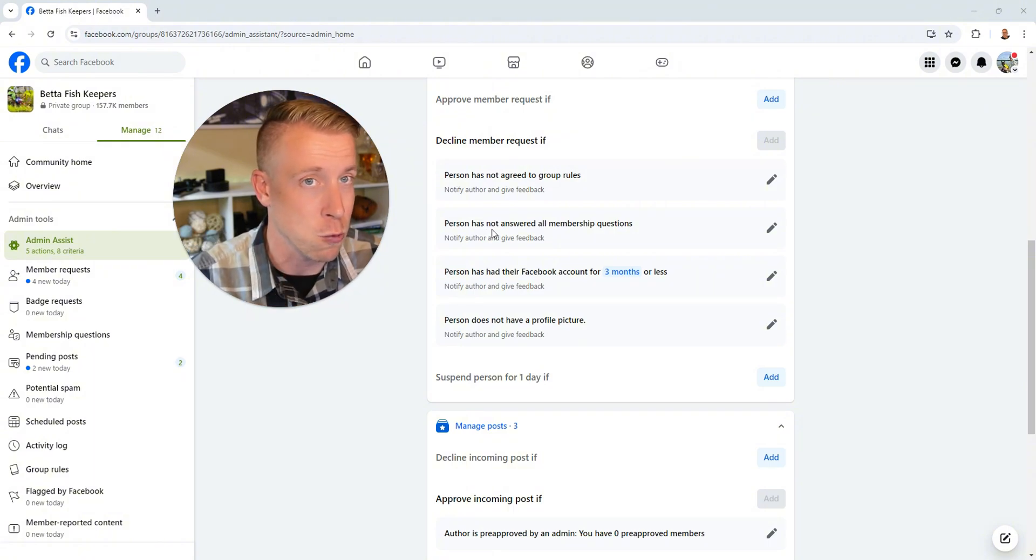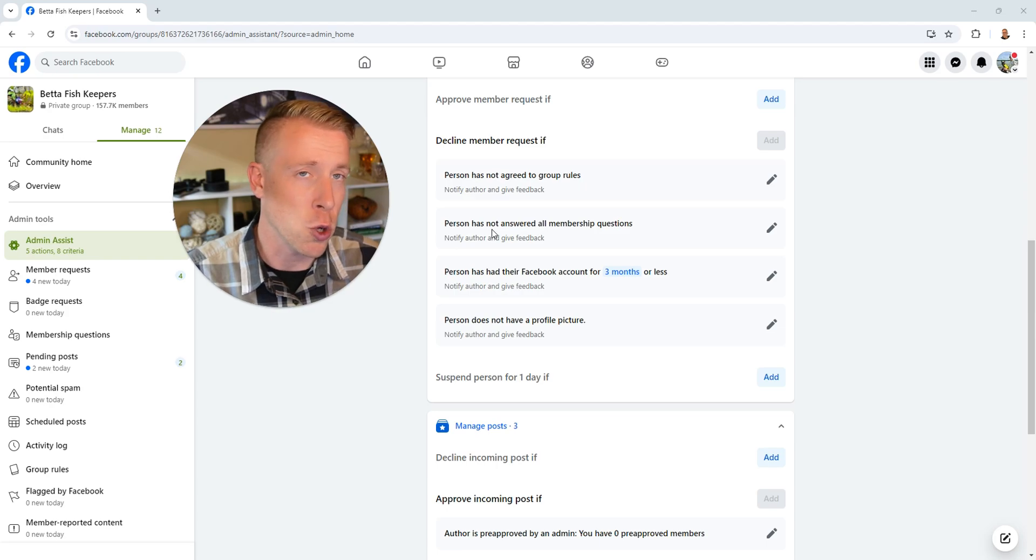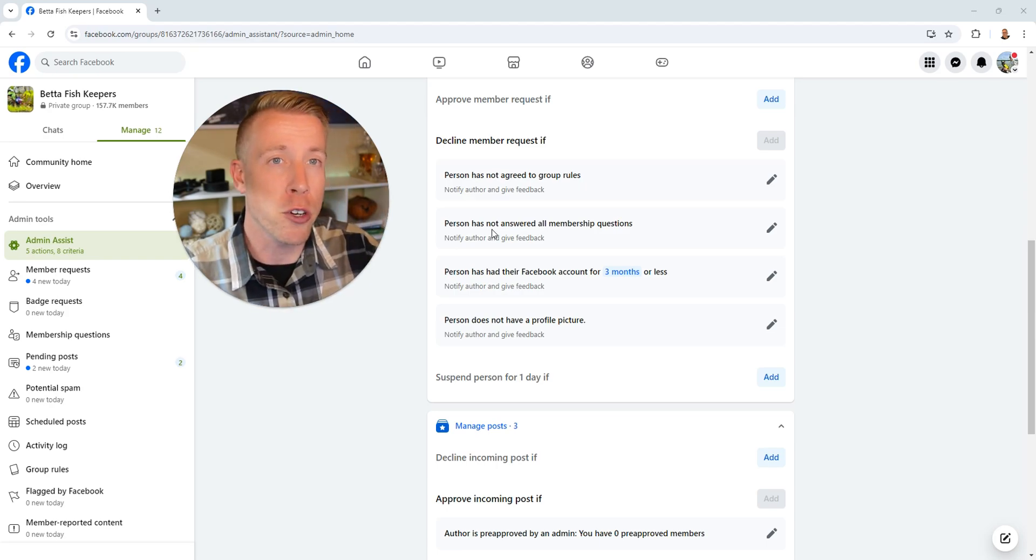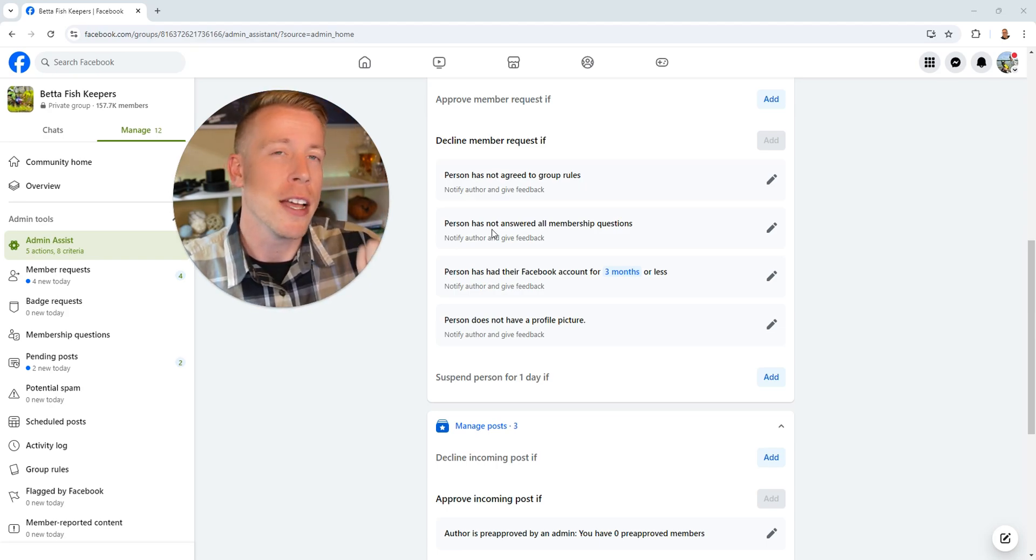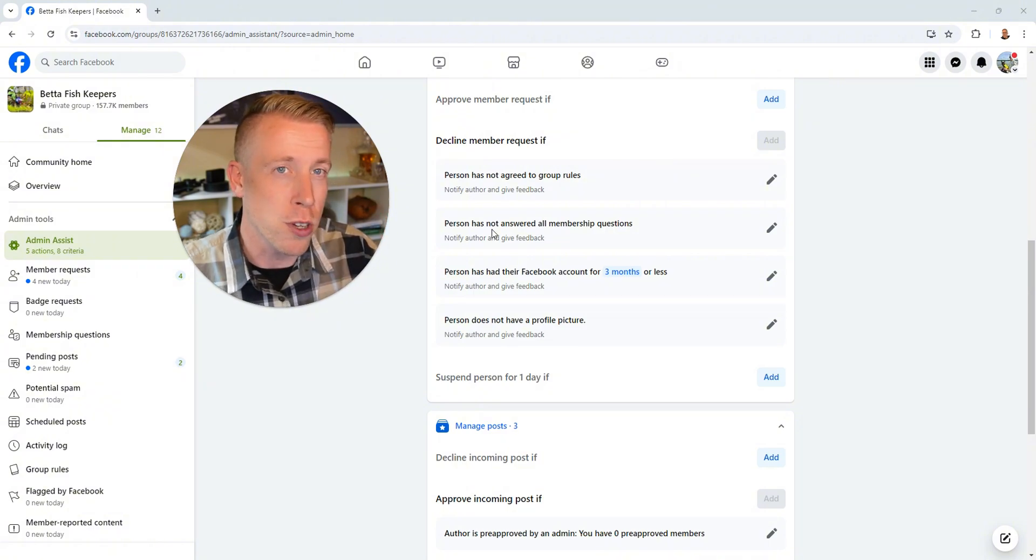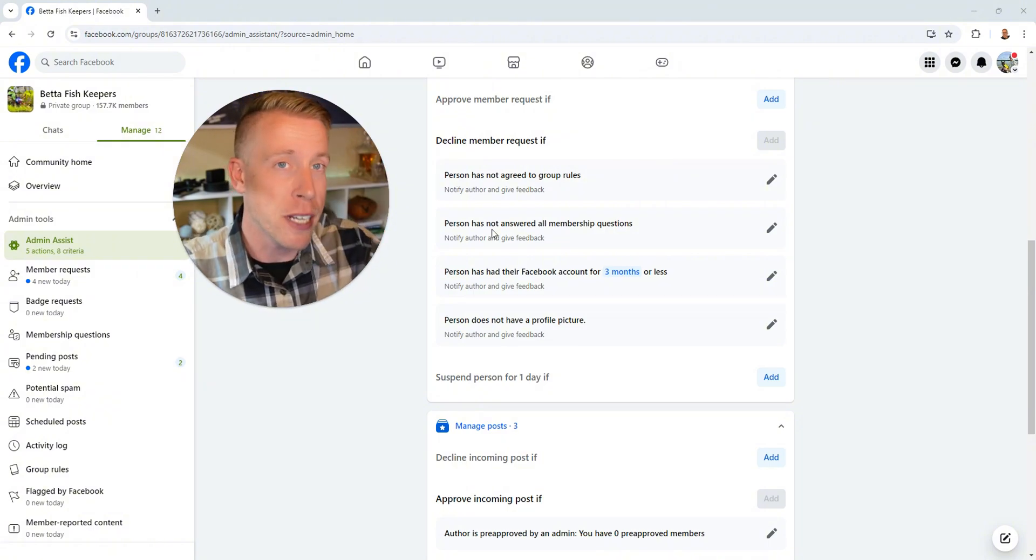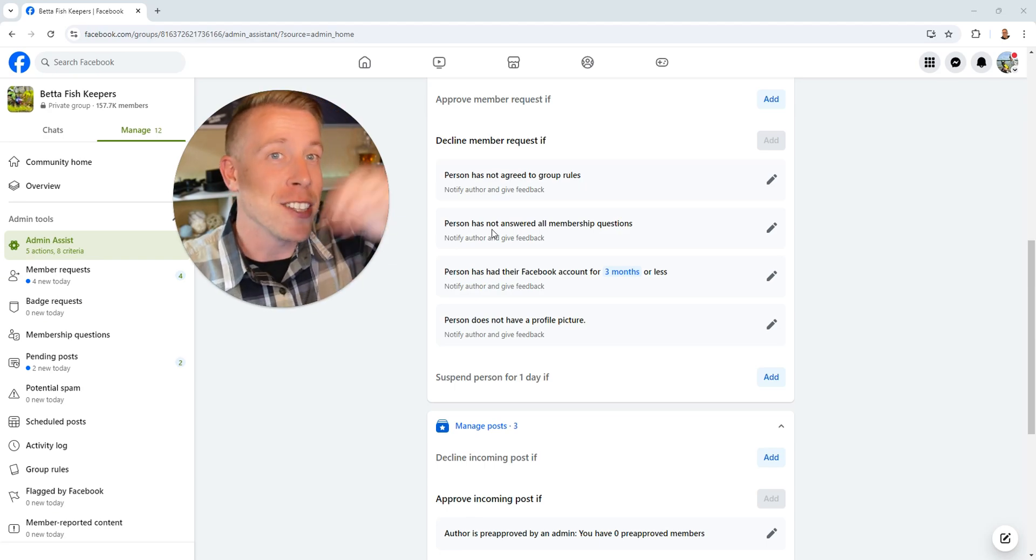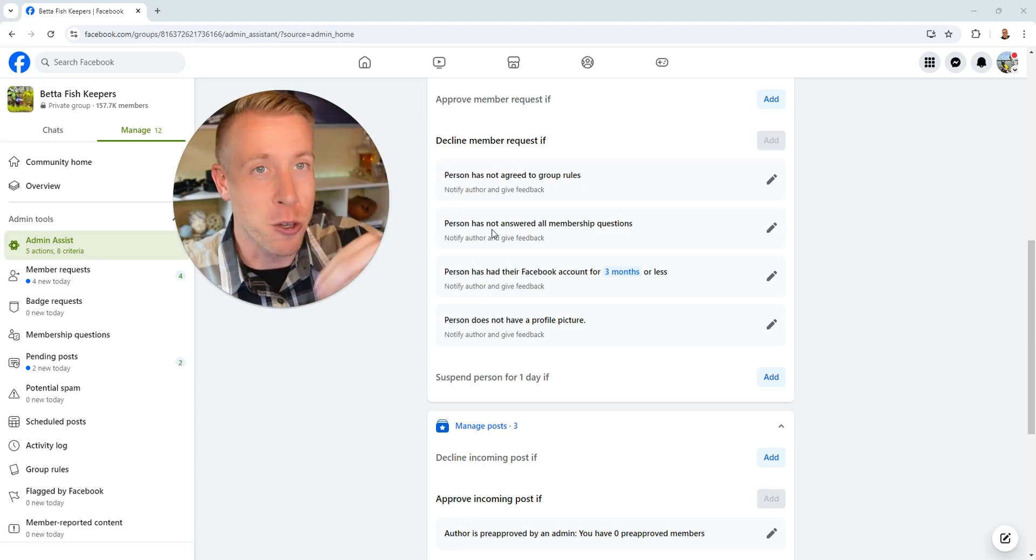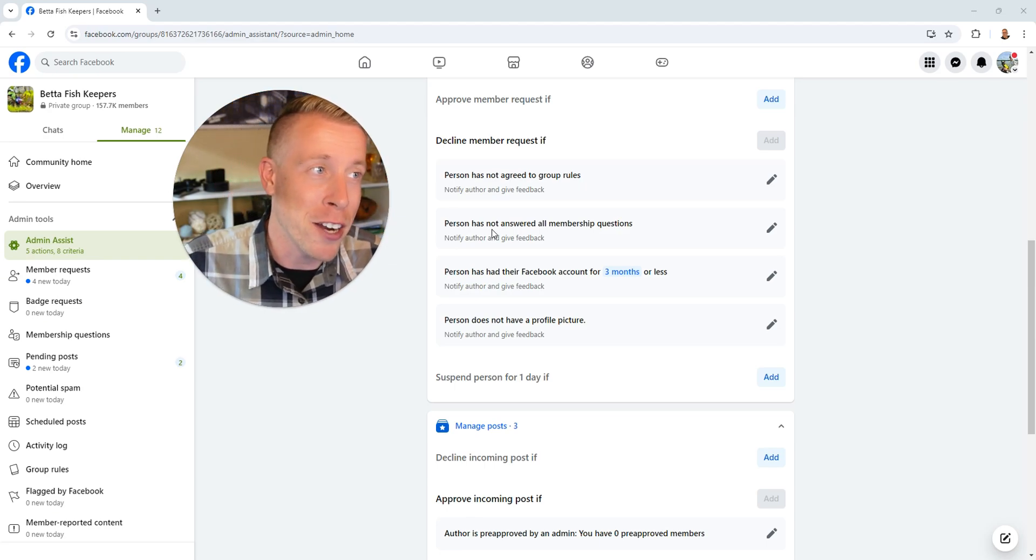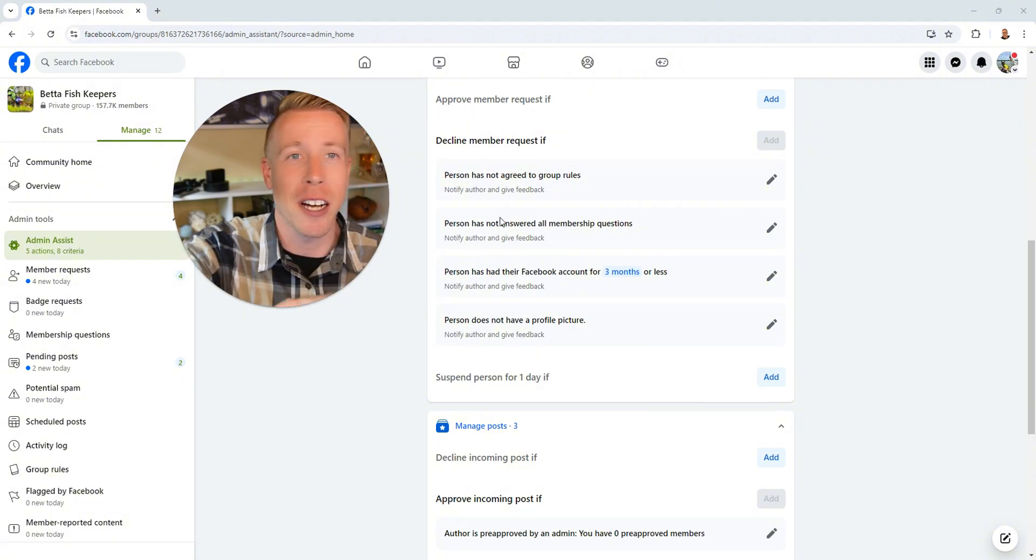And again, if you're getting tons of spammy people getting joined to your group, what I would advise you to do is set up your group rules and then have a specific word hidden in your group rules that a person has to go and read the rules to find that word, have it answered in one of the group questions to be approved.